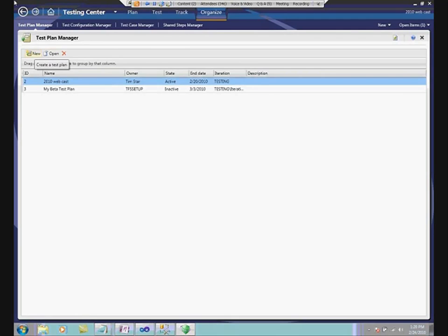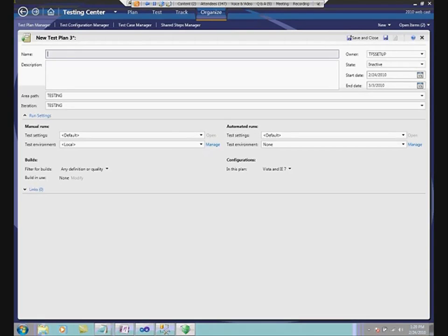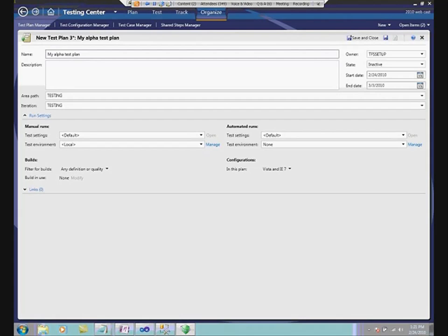The first thing I'm going to do is create a test plan. I'm going to create it in an inactive state because I'm just starting — it's not ready to be tested yet. We'll call it 'My Alpha Test Plan.' The area path and iteration are grouping mechanisms within TFS. When you implement TFS for yourself, you'll likely want to customize your own processes, so what you see in area path and iteration is highly variable depending on your process.